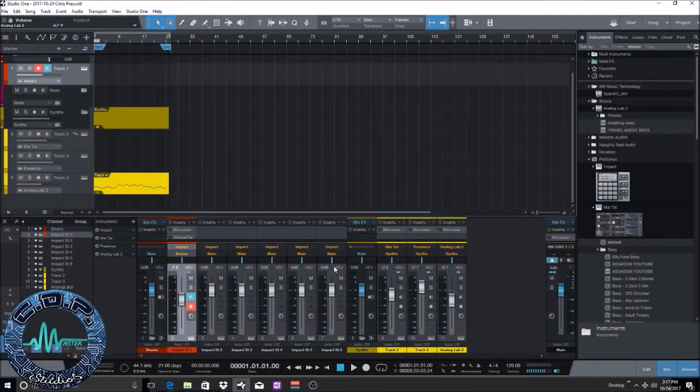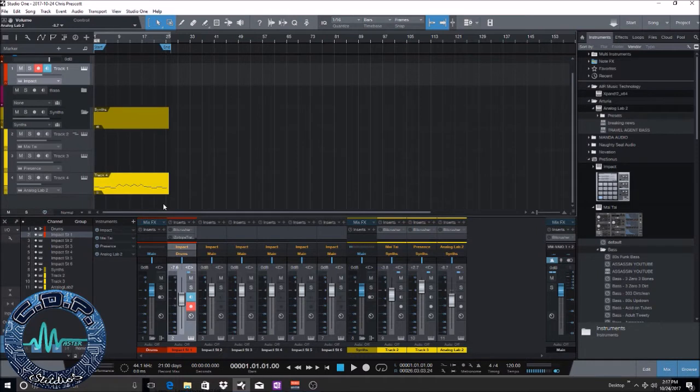Hello everybody, Chris Prescott here with Master CDP Studios bringing you another tutorial inside Studio One. Today I'm going to show you how to convert your MIDI tracks to an audio track.